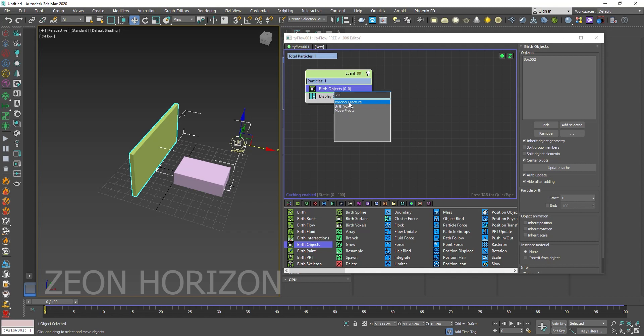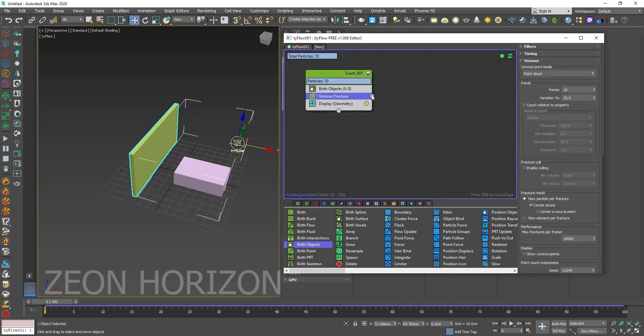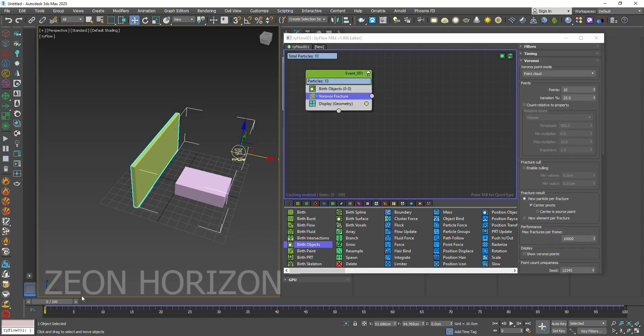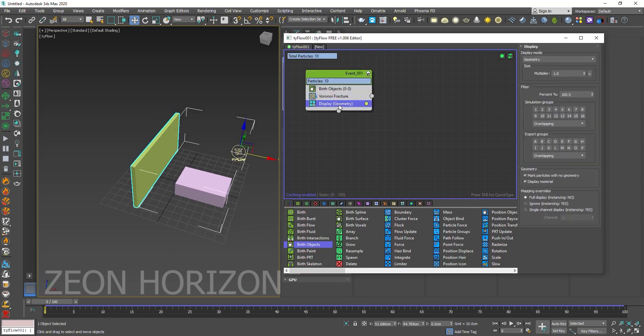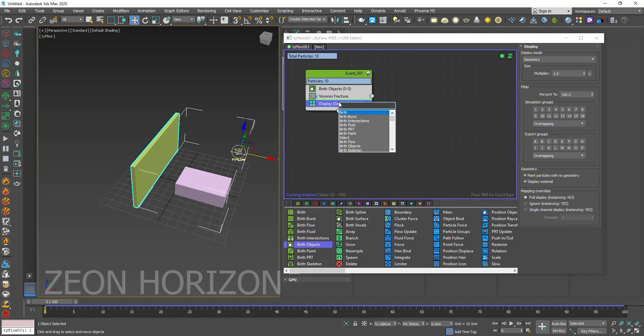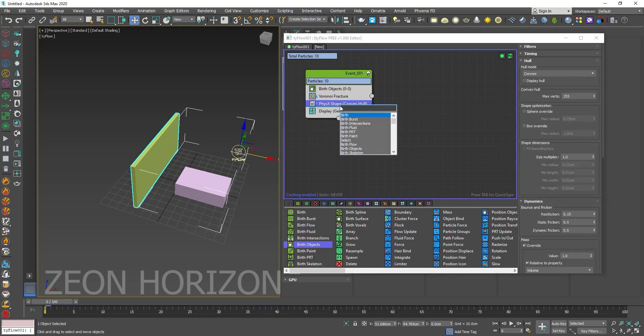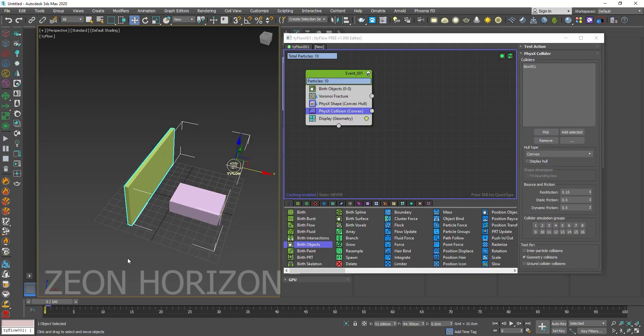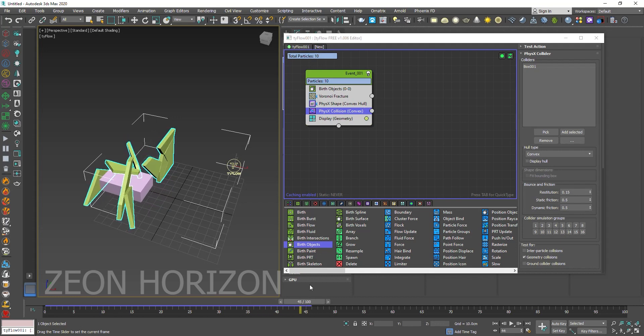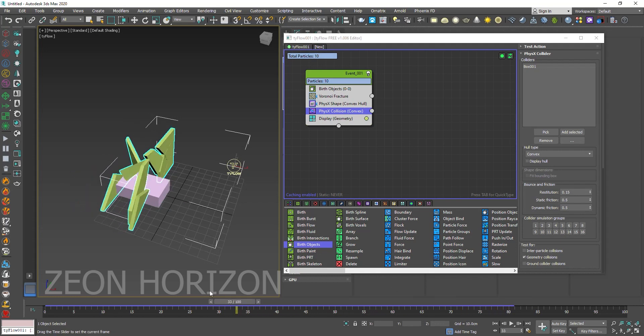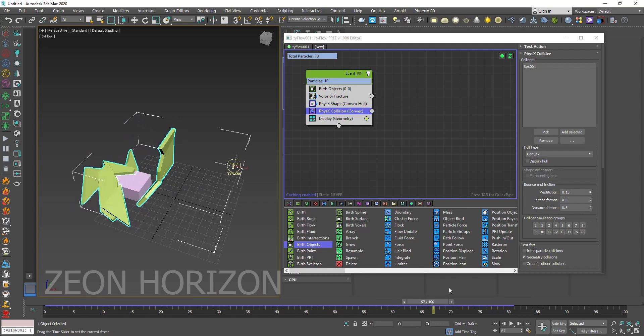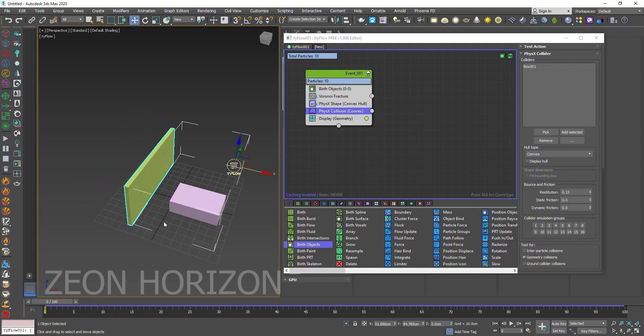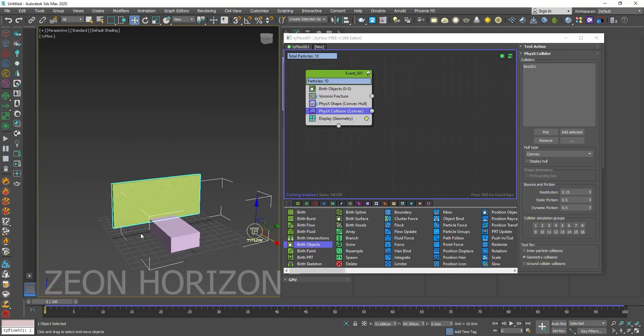Voronoi fracture. And now you can use physics shape and physics collision. So we have created a simple TyFlow animation.